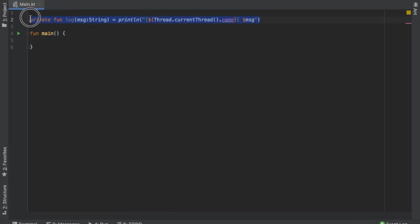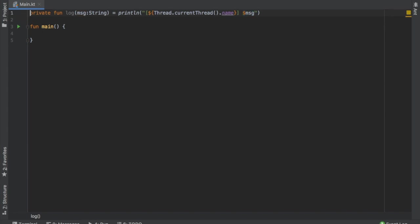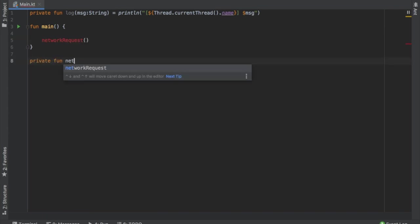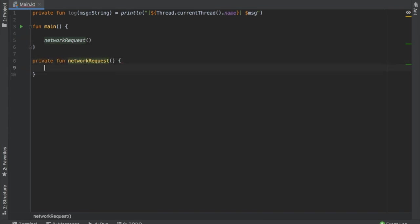Outside of these brackets, we are just going to insert our message. So what this log function does is it tells us which thread we are printing the message from, and that will help us during our debugging. Then in function main, we are going to create a function called network request. Right below, we'll write private function network request. Inside here, we can finally get started with creating our very first coroutine.